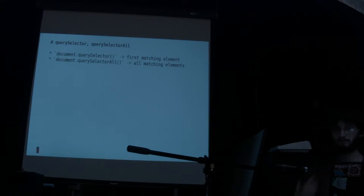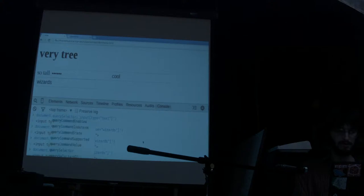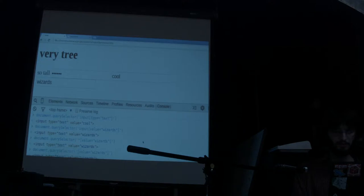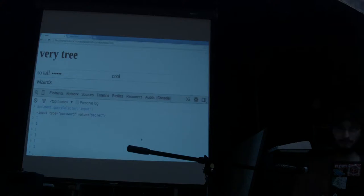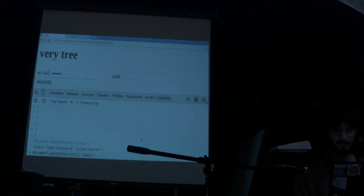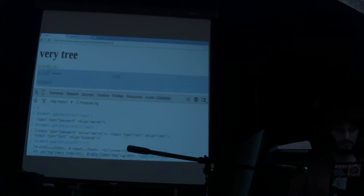We've seen querySelector, which returns the first matching element. But there's also querySelectorAll, which returns an array. If I do document.querySelectorAll('input'), I get all three inputs. If I want to get every element on the page, I can just do star — that will return every single element.